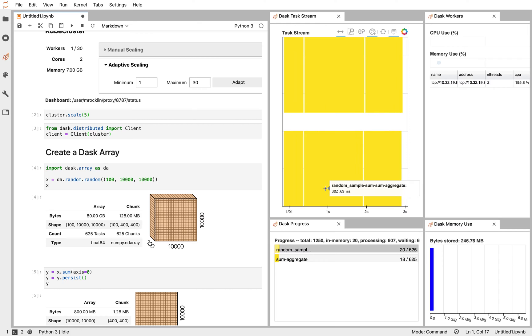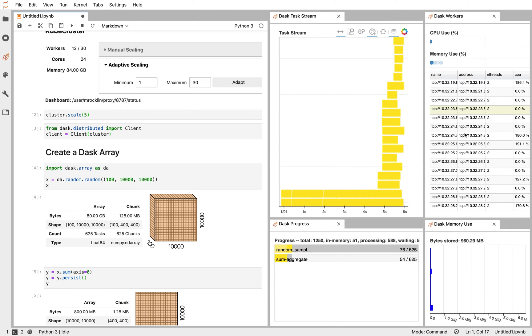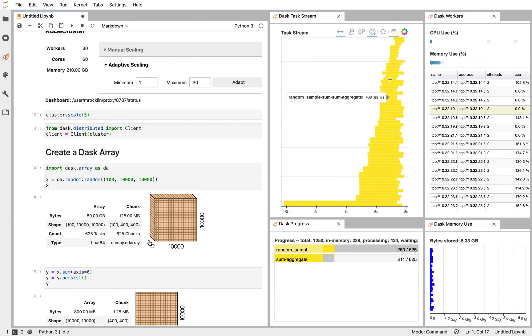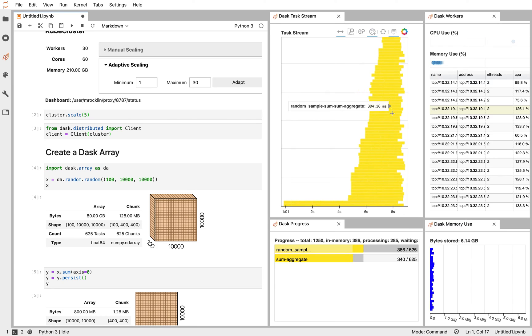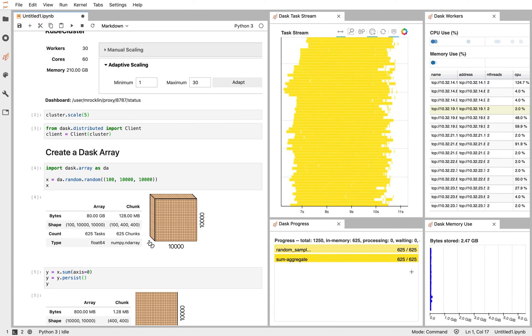So our one worker goes ahead and processing. Now we're getting many more workers from Kubernetes, and we've got many more workers doing work for us. Our progress bar has moved to the right much more quickly, which is very satisfying.